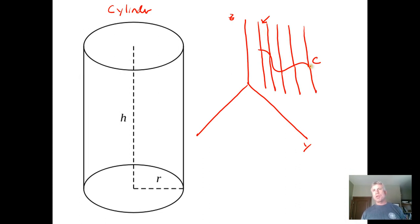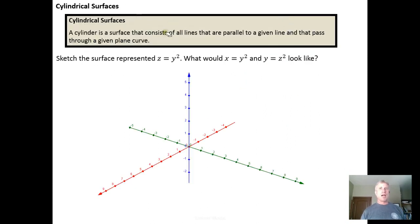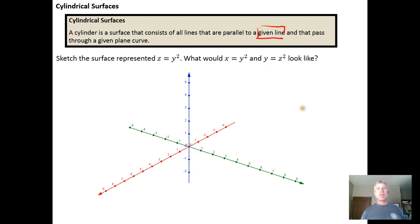What winds up happening is this original plane curve gets replicated over and over again, and when you append all of them together you get the cylinder. Here's a definition from Creative Commons: a cylinder is the surface that contains all the lines that are parallel to a given line and that pass through a given plane curve.